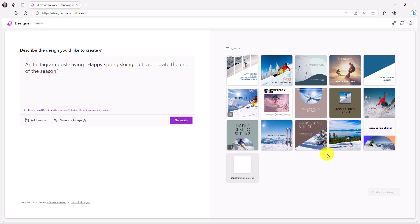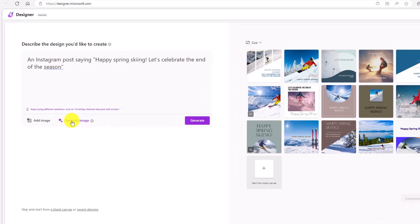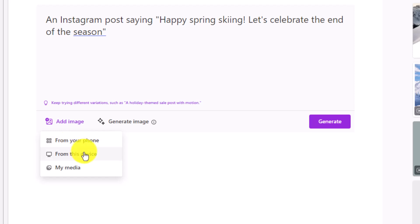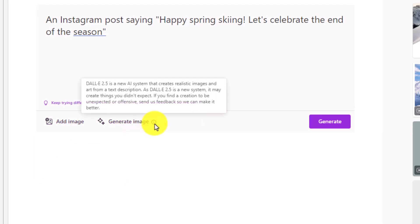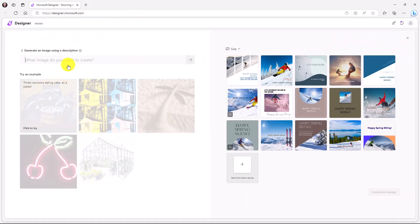Now what I want to do is I want to generate my own images and insert them into some of these designs. So right here, you see this generate image button. I could also say add image so I could upload from my phone or from a device about a specific image that I wanted to use here. But I can click on generate image and note that this uses Dolly AI. And this is 2.5. And that's how these images are generated.